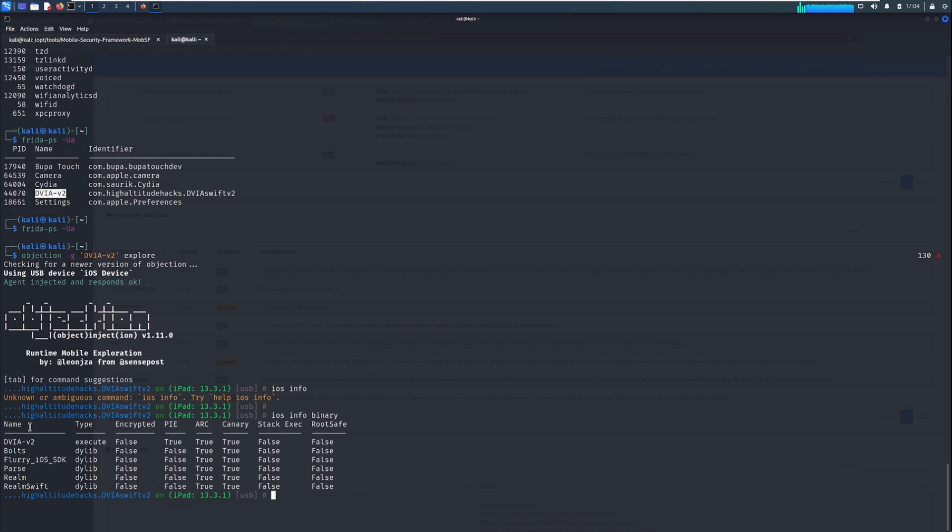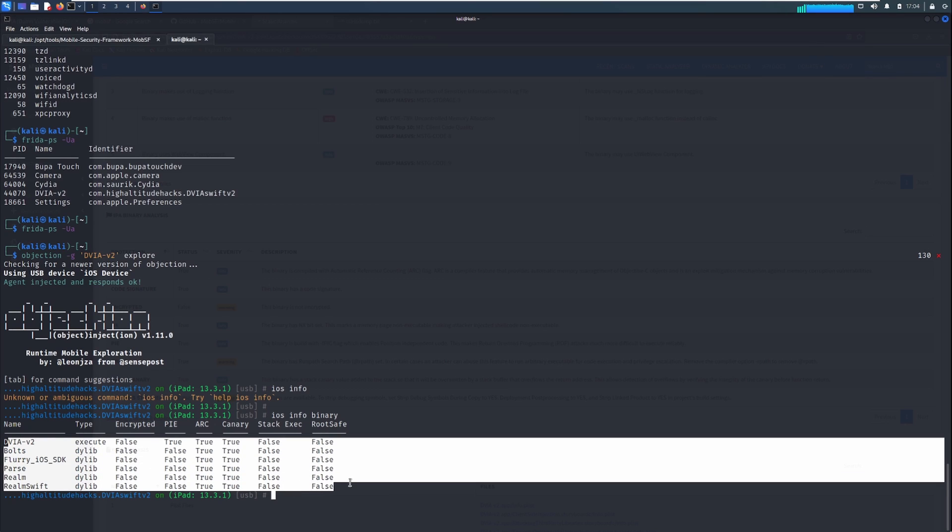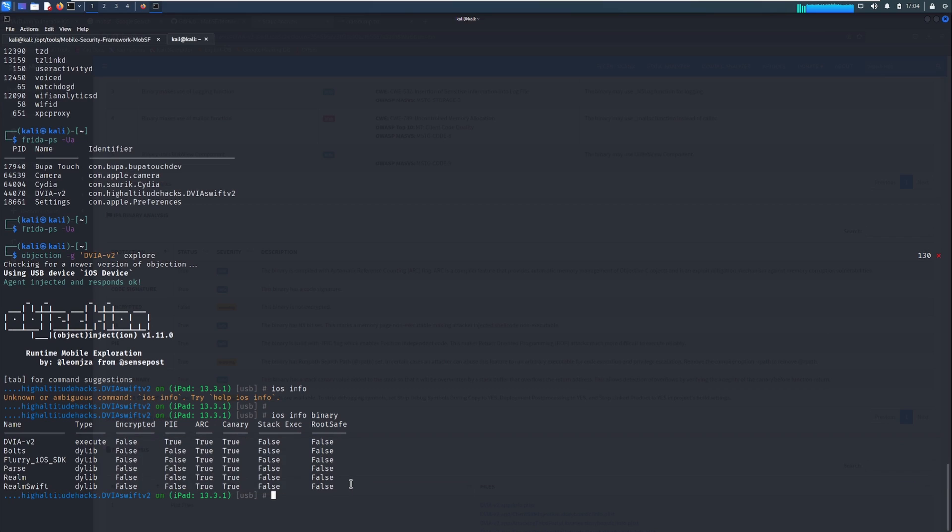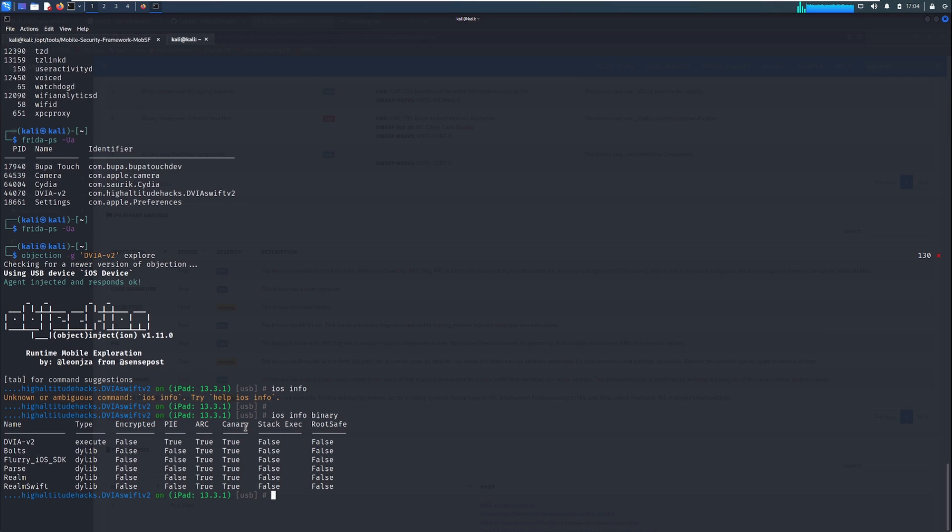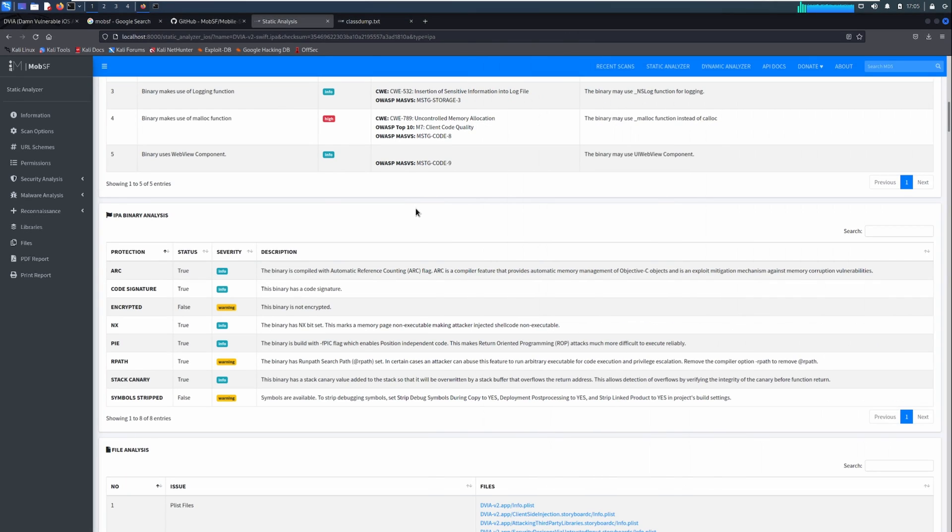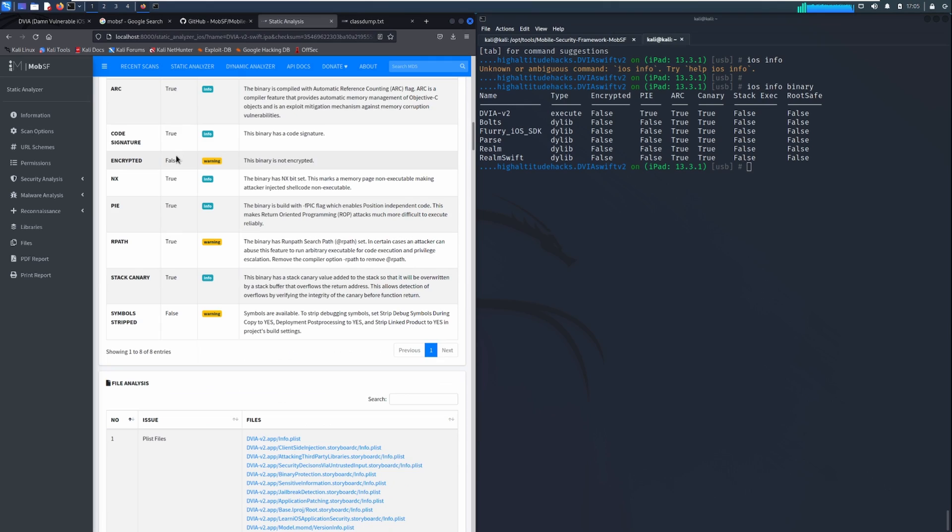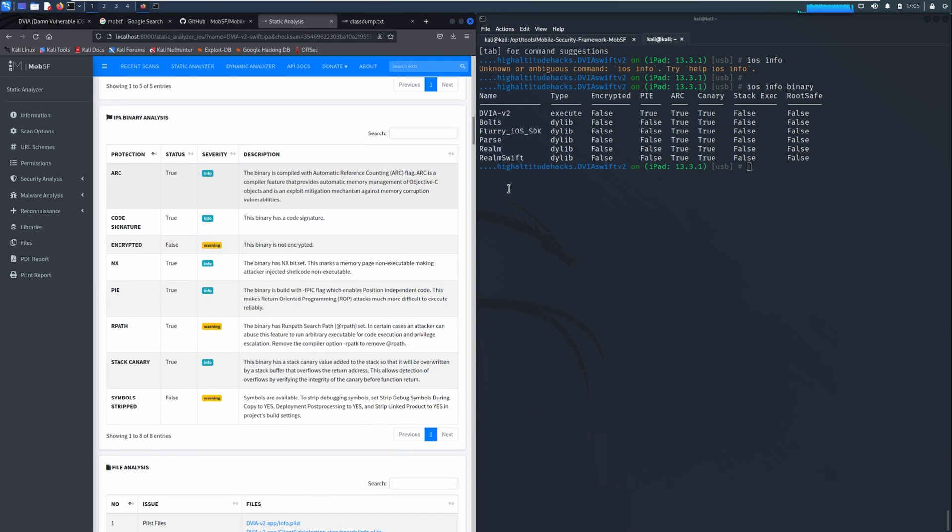And we can run iOS info on the binary. And in here we get the same thing as we did previously. So here are the binaries that is found in the IPA package. And you can see that the list, the type that explains which app is going to be launched rather than which one's just a dylib. The flags are all here. So you got PI, ARC, canary, stack, the NX flag, root safe, and whether it's encrypted or not. We know that these are the same as the ones that we had over from MobSF.